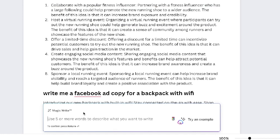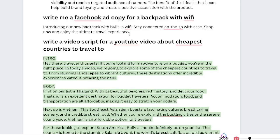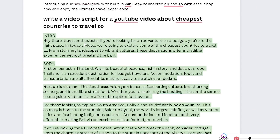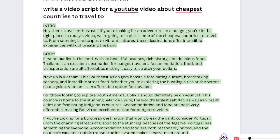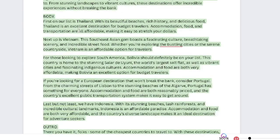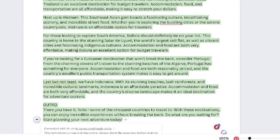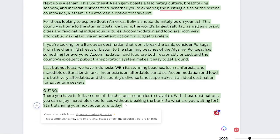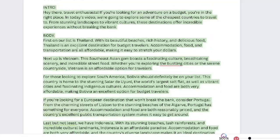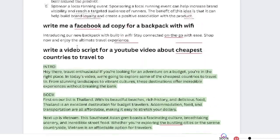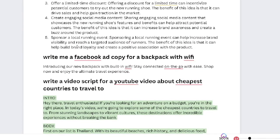There's a variety of different things you can write using this tool. Not only can you generate short copy, you can also generate longer forms of copy. I've asked it to write a video script for a YouTube video about the cheapest countries to travel to, and as you can see here we get a full video script from Canva — we get the intro, the body, and a couple of different affordable destinations.